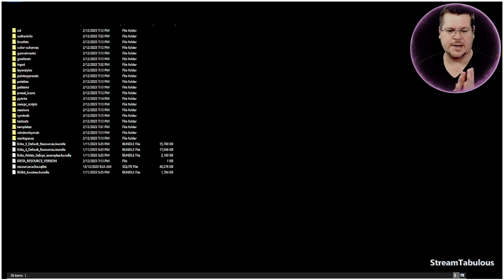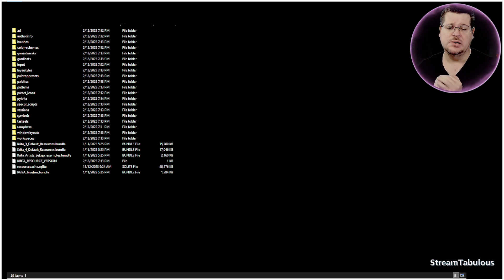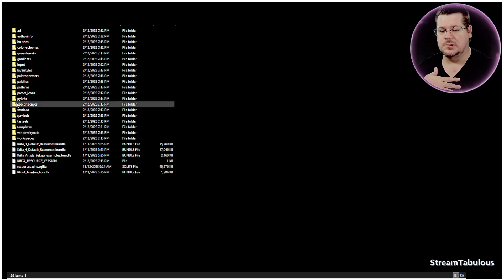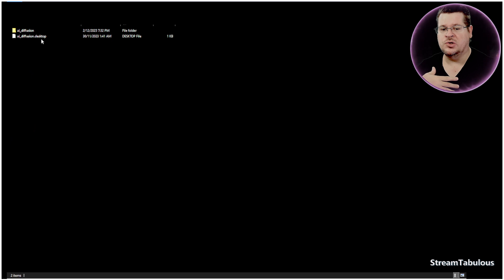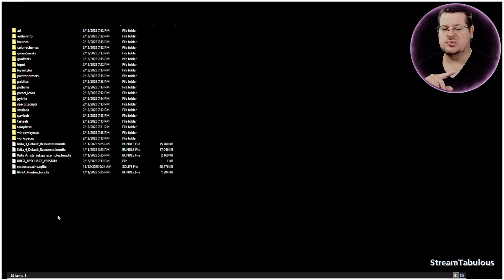Okay, welcome back. I've just opened up the app roaming Krita data file here. And if you've watched how to install it, I would have shown you about the Python Krita file where your add-on goes into. Now what we want to do is something different.